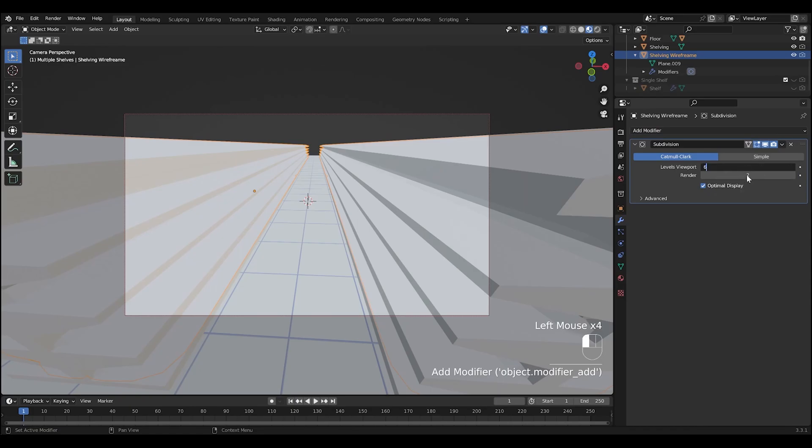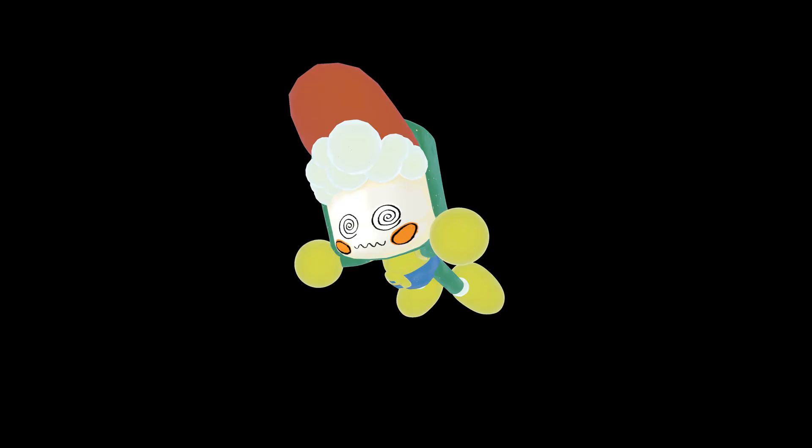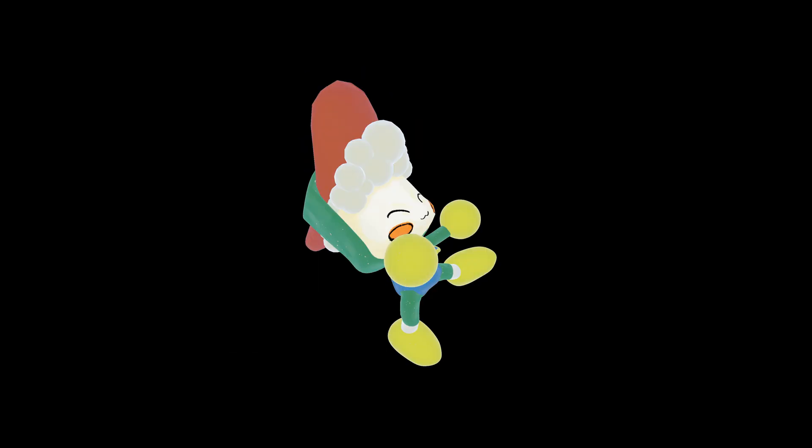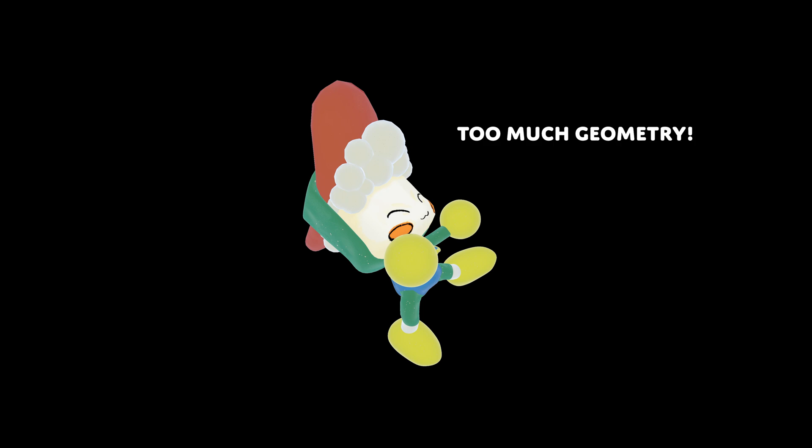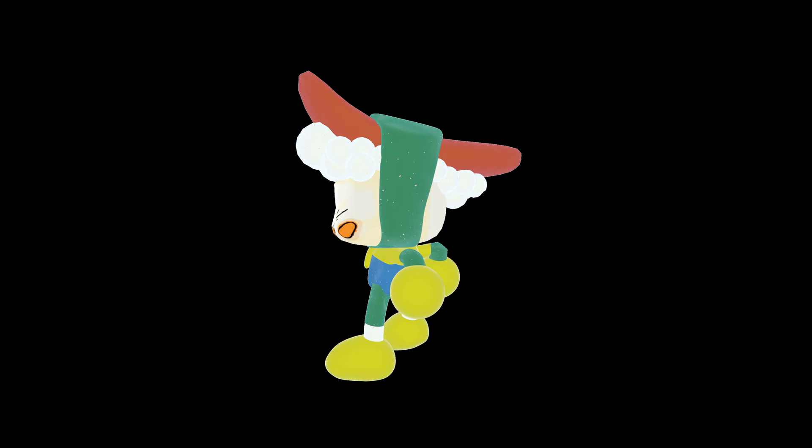I just bumped this up to something like six, hopefully it's... Oh, it crashed. Okay, maybe don't do that. Don't, it couldn't handle the subdivision. Oh, that sucks.